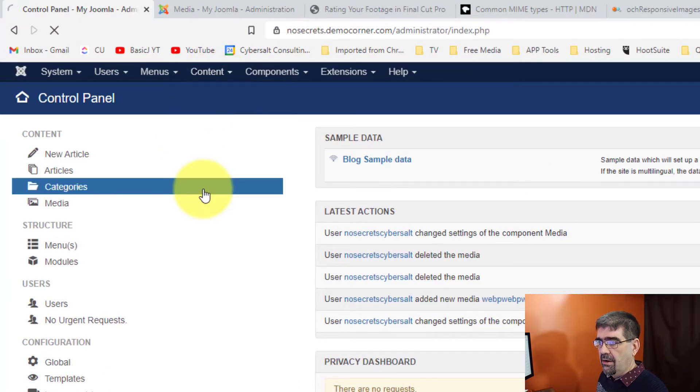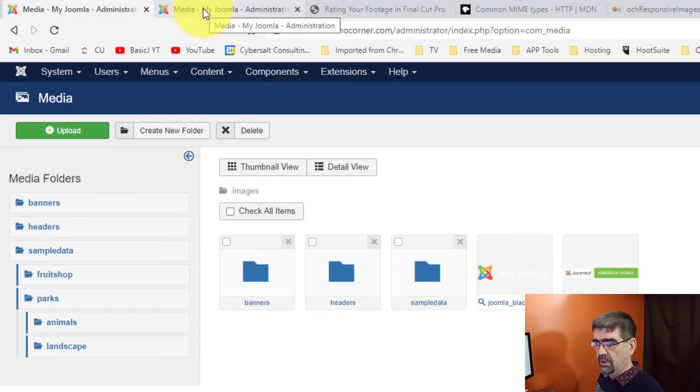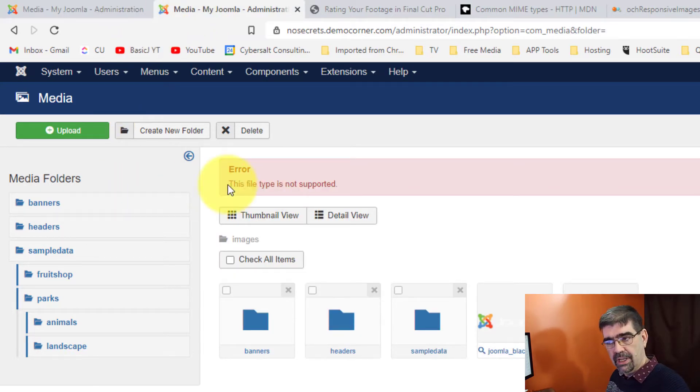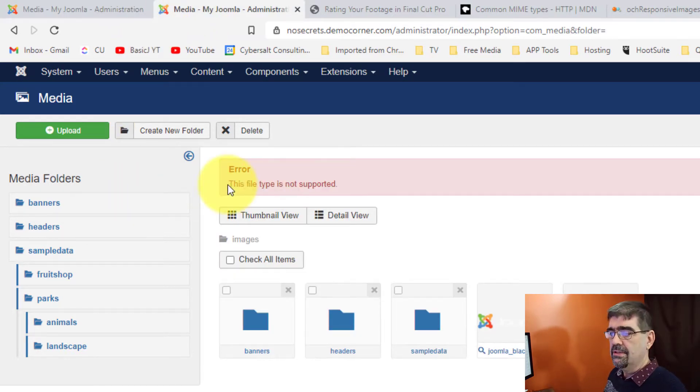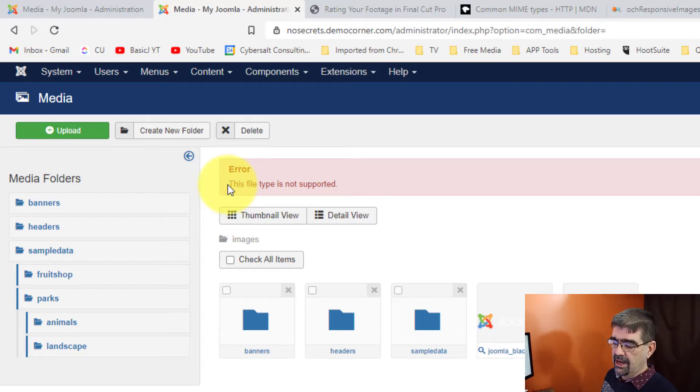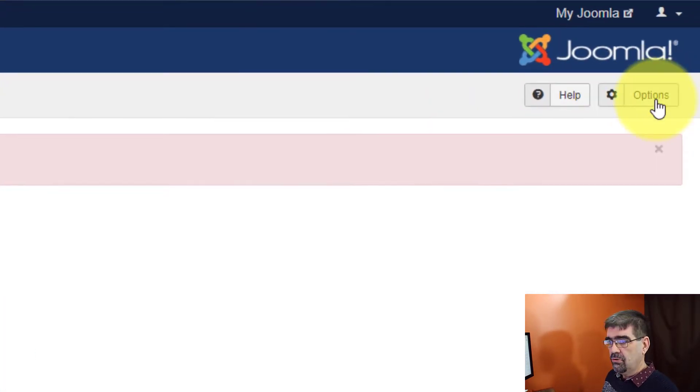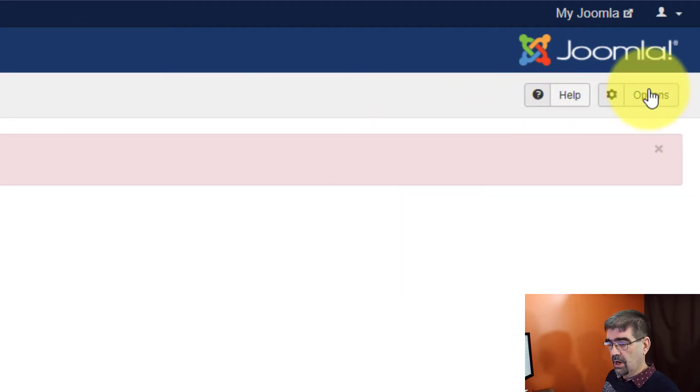Now I happen to already have that window open because here's the message you get if you try to upload an image whose file type is not supported. And if you're getting that error, which maybe is why you're here, go to, in the Media Manager, go to Options.